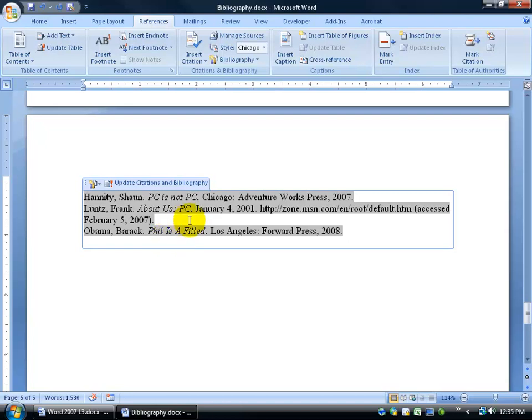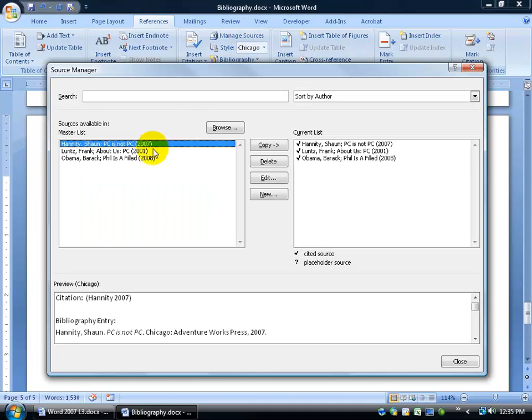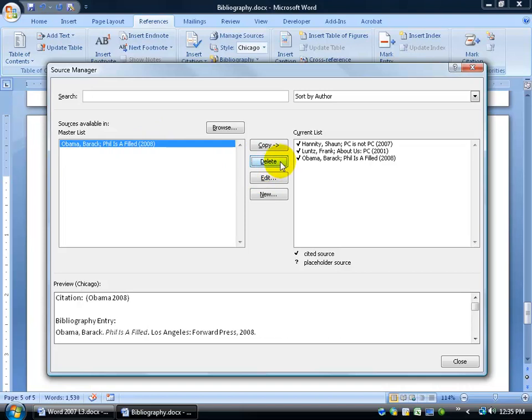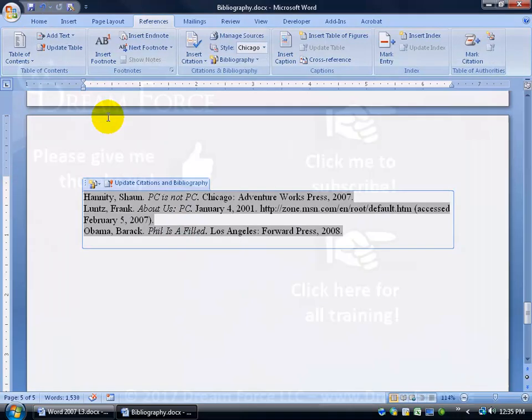And last but not least, for those of you who want to go the extra mile. When you come to your Managed Sources and you say, look, I don't want all this in the new document. You can always select them and delete them, right? Just delete them right out of there. Then click Close. And then, of course, when you're done, be sure to save your work.